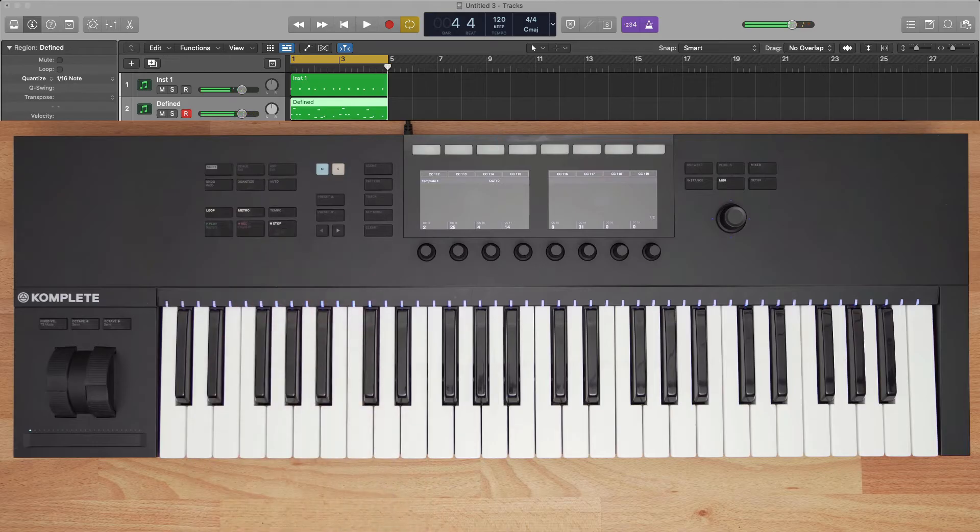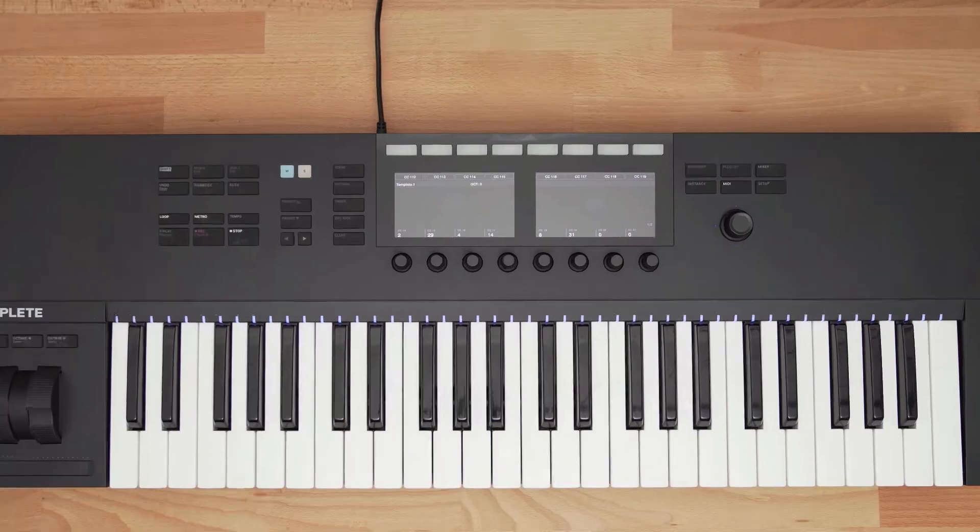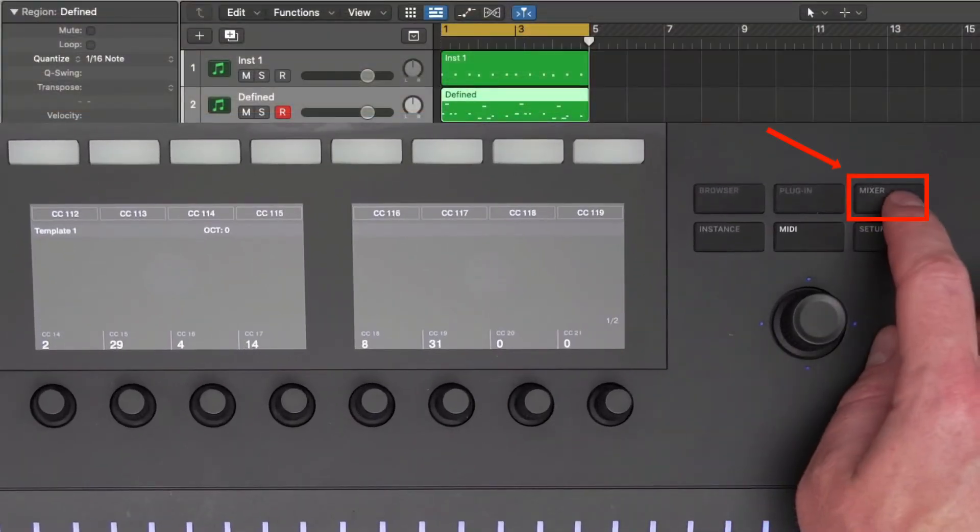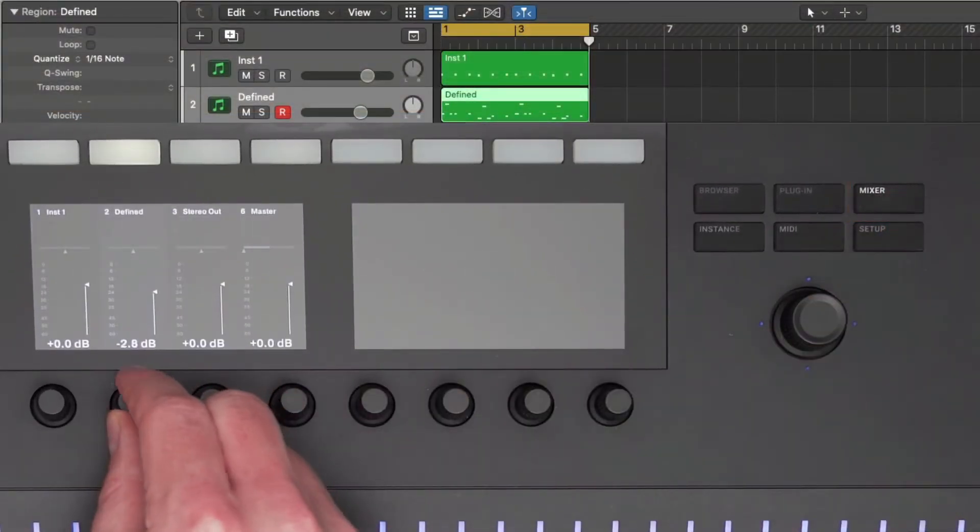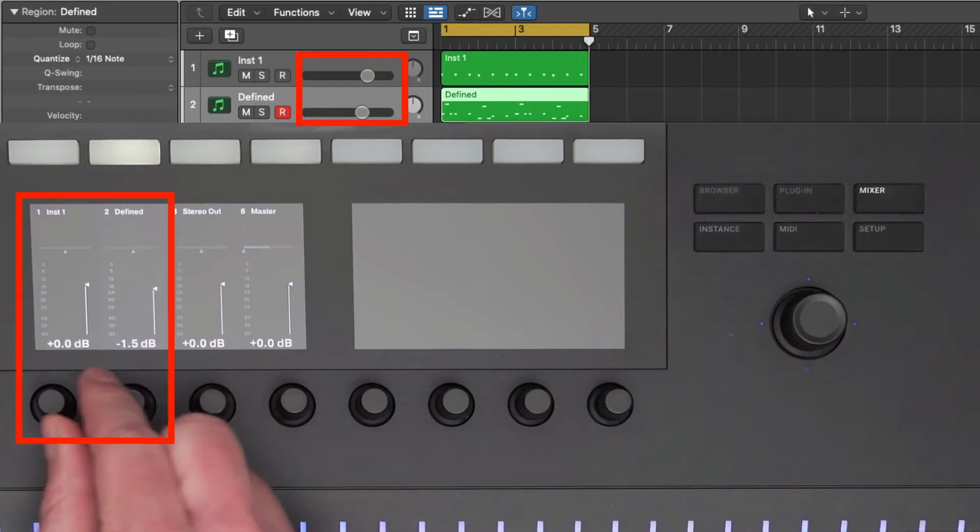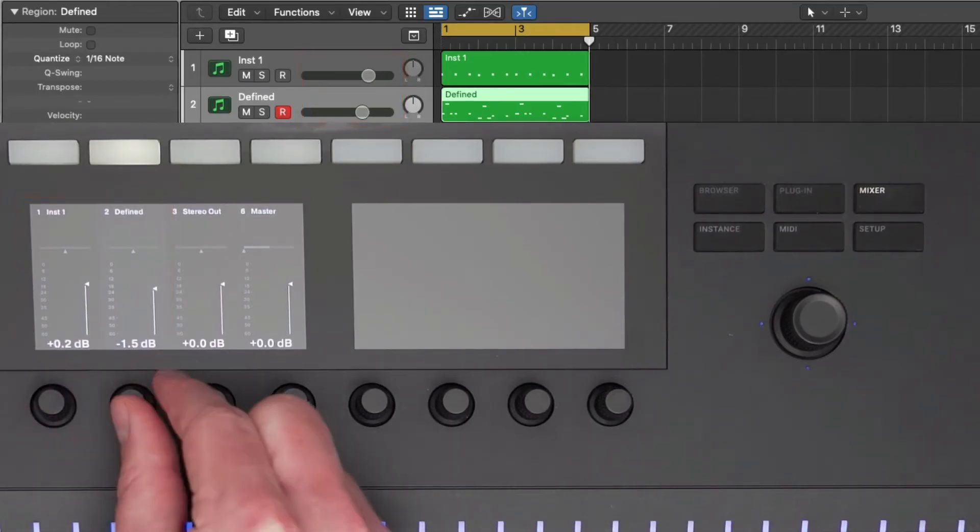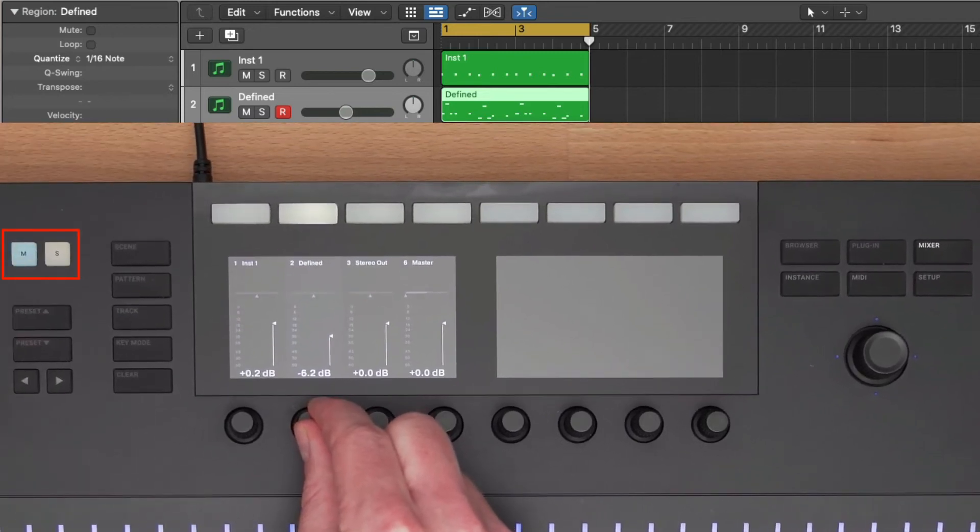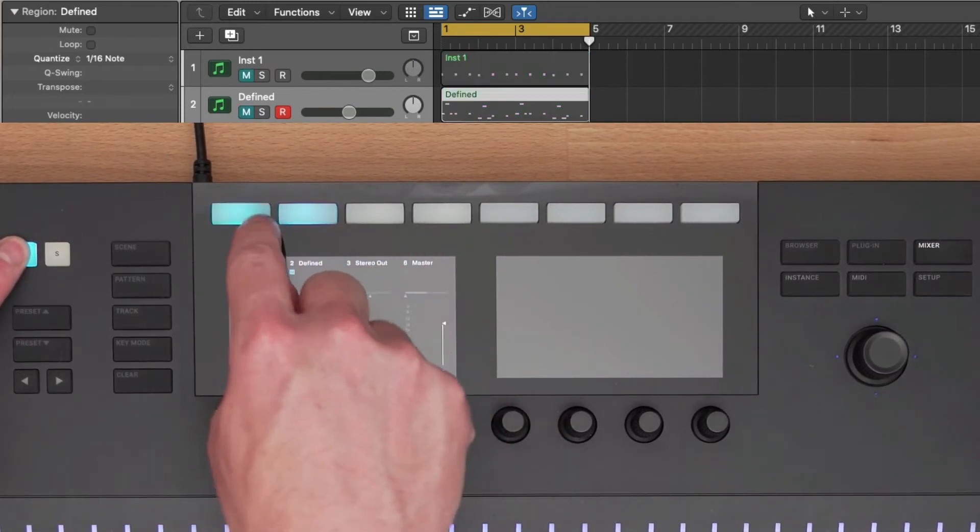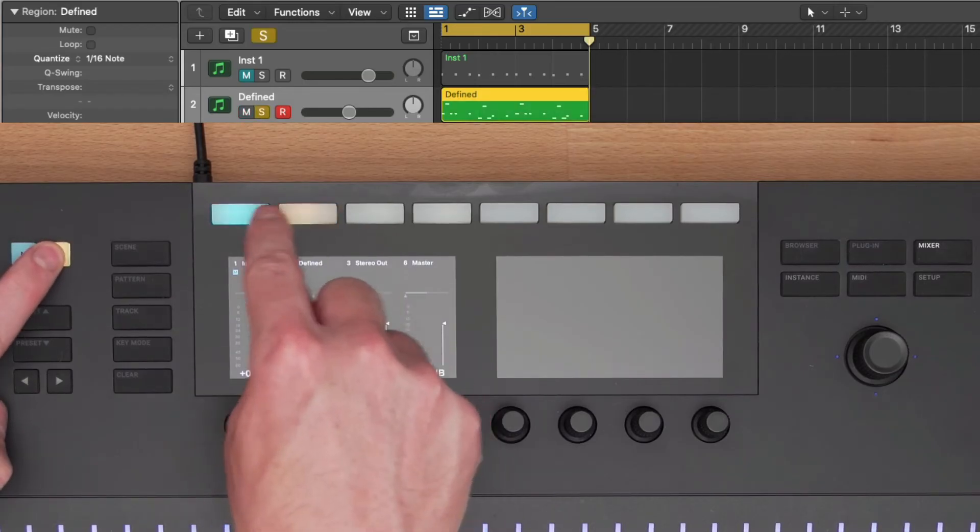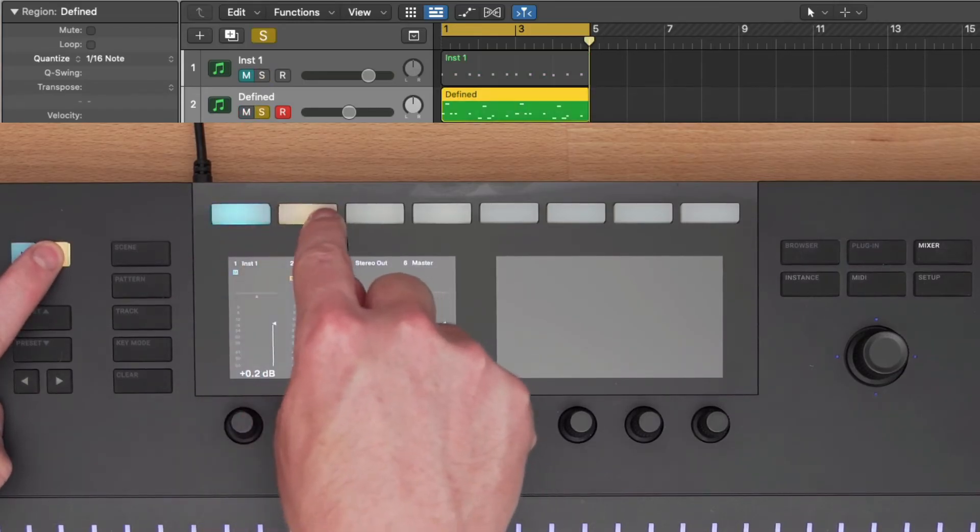Now that I have two parts recorded, I want to adjust the volume between them. I can press the mixer button on the right, and now the displays show me my channels in Logic. Using the knobs below, I can increase or decrease the volume of each part. I have mute and solo buttons as well that let me mute or solo different channels by holding a mute or solo button, and pressing the rectangular button above each channel.